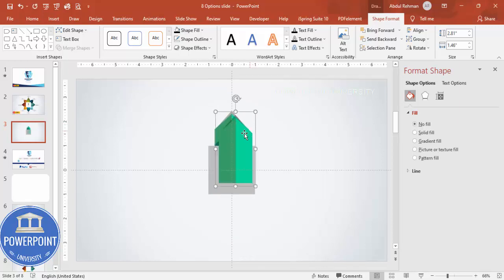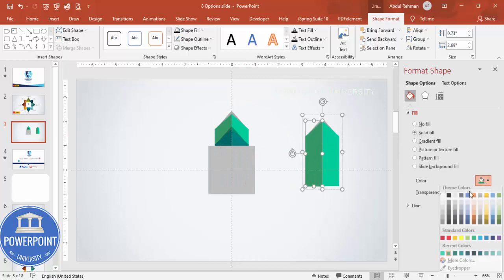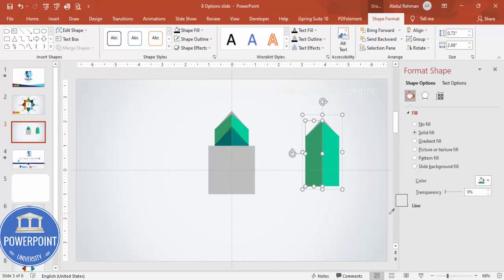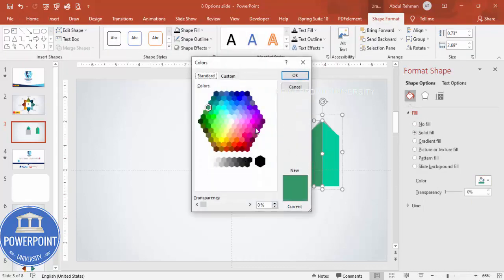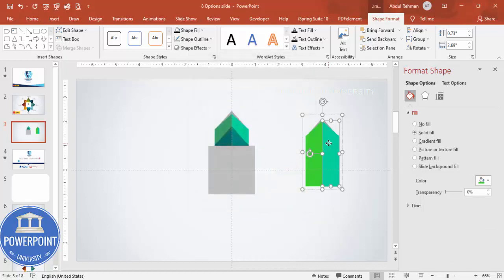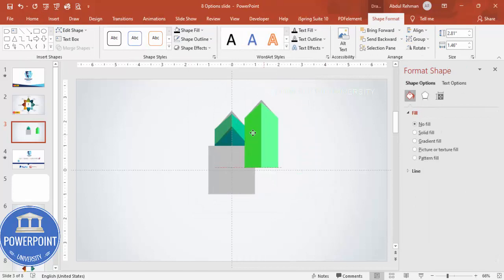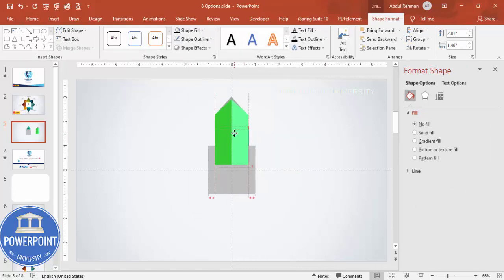Press Ctrl+D again and change to another color combination — maybe a light green for one part and a more lighter color for the other. Pull it into position and send it to back.